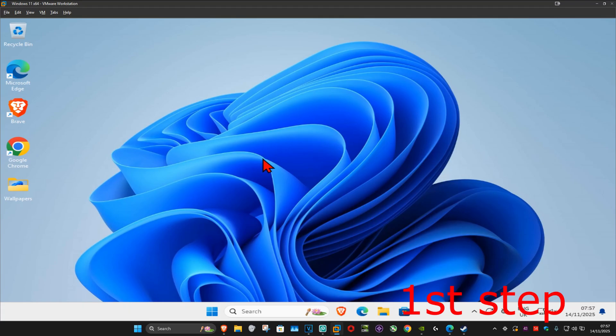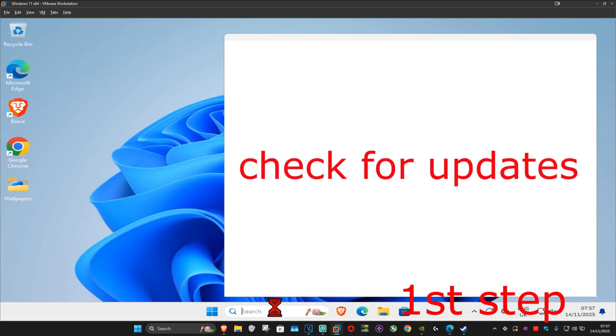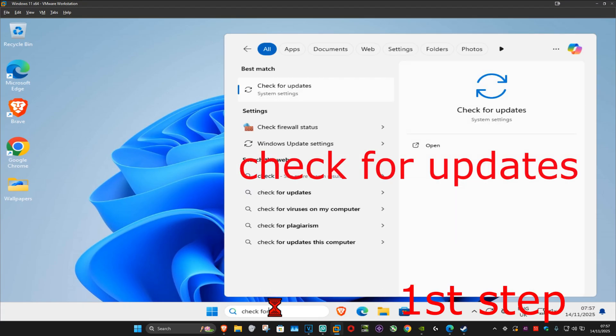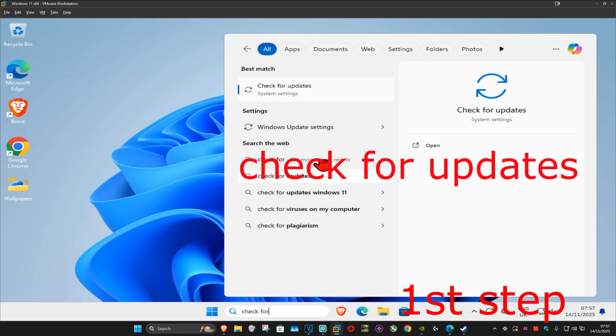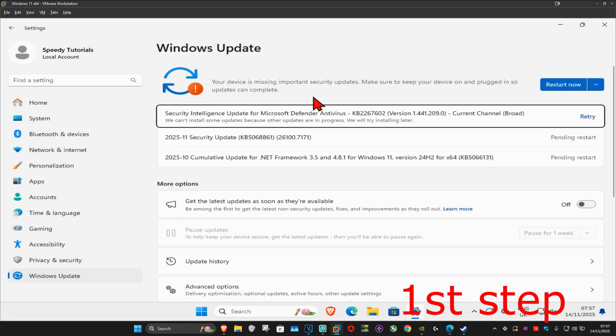For the first step, you want to go to search and type in 'check for updates', click on it, and once you run this you want to click on 'check for updates'. Make sure that your computer is fully up to date.